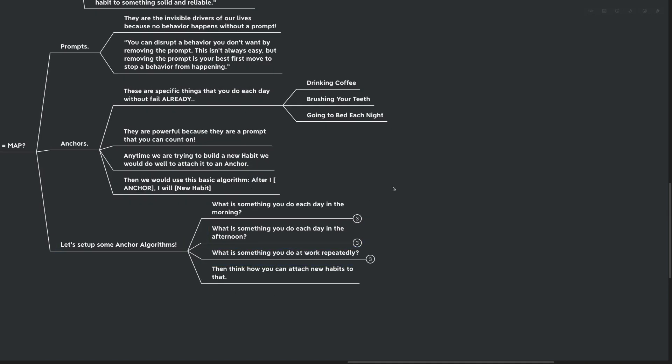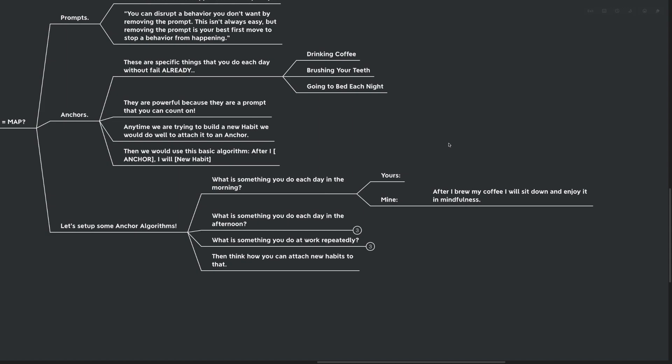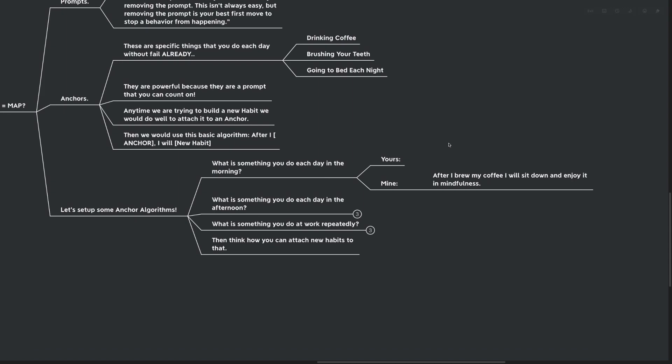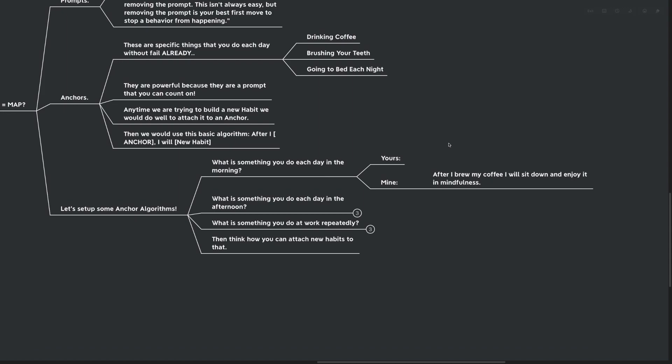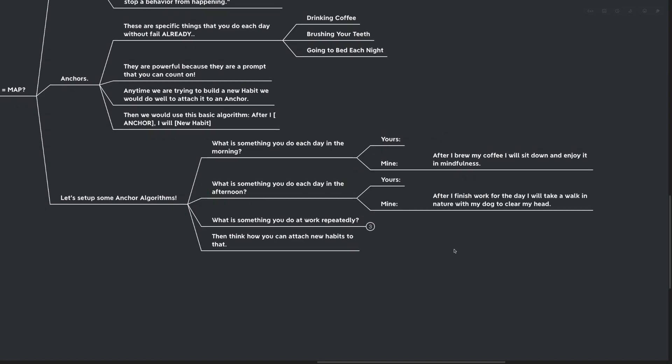What is something you do each day in the morning? Let's think about this. Yours might be... Mine is, after I brew my coffee, I'll sit down and I enjoy it in mindfulness.